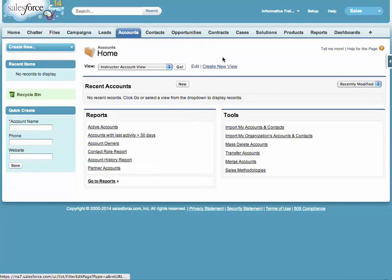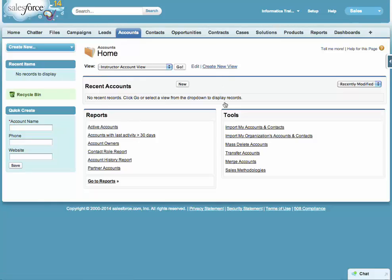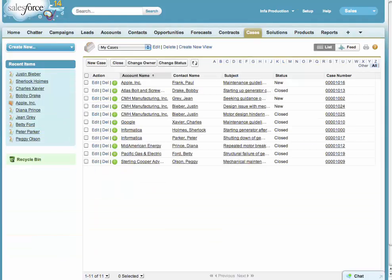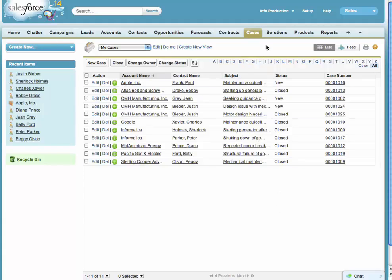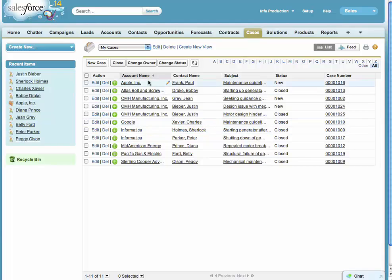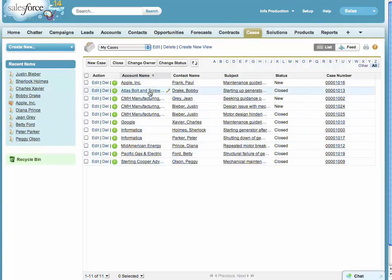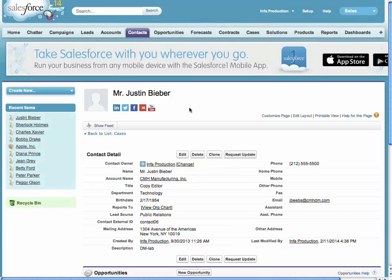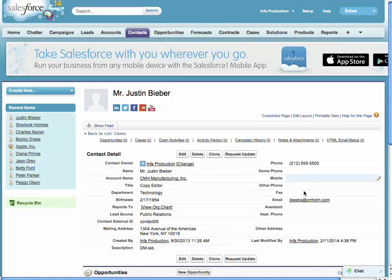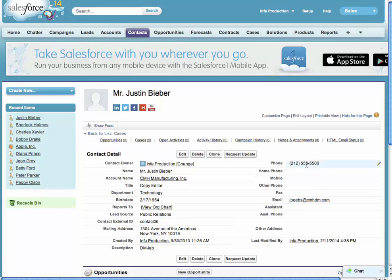Let me take a quick look at the production org. I'm on the cases tab in my production account, my so-called production account here. As you can see, I have a number of cases with real companies, and if I look at one of my contacts here, you can see JBeebs. I have a live email address and phone number, et cetera.